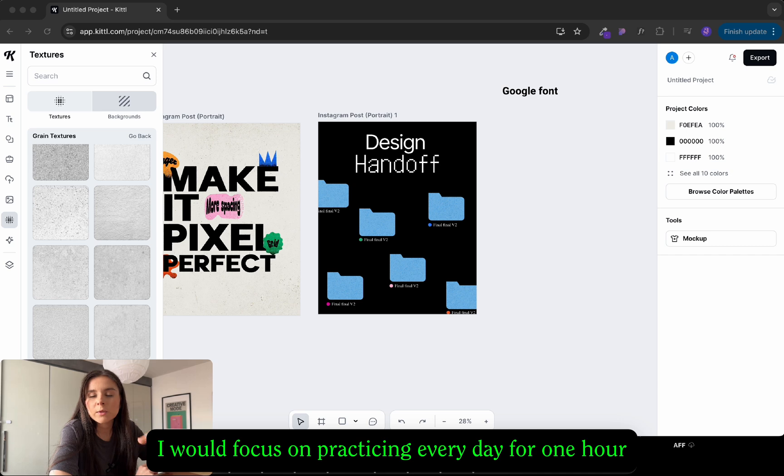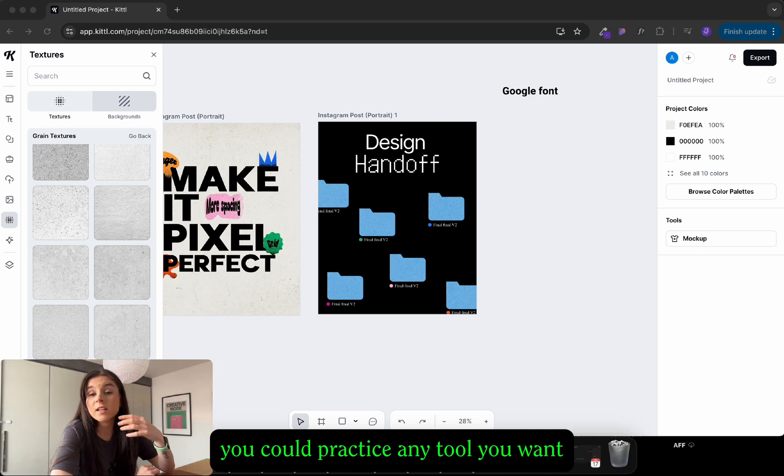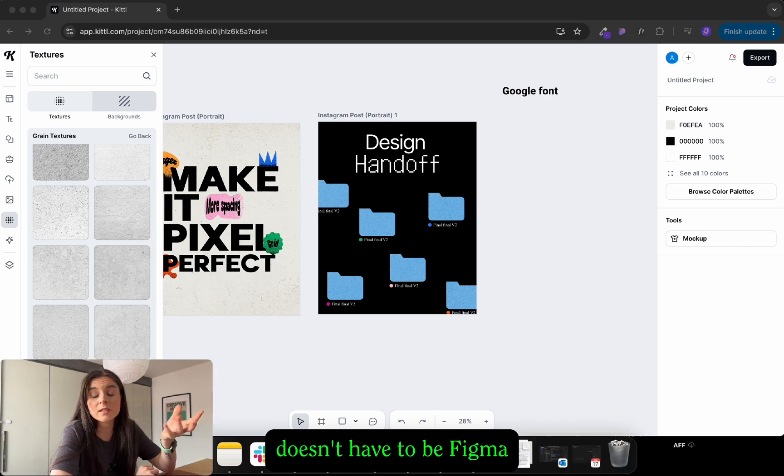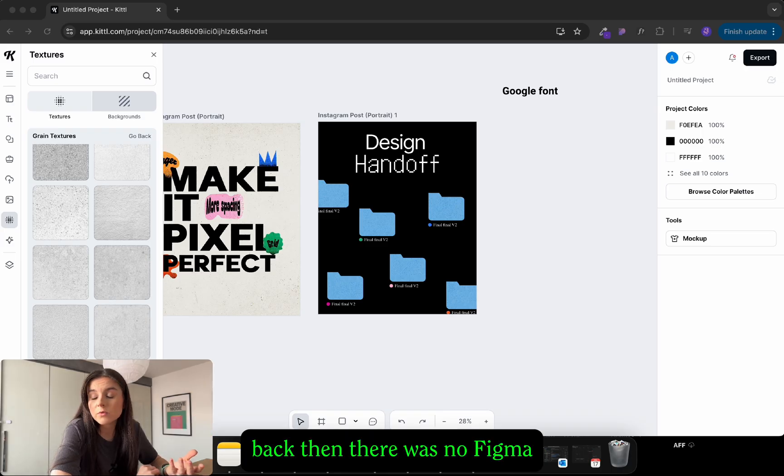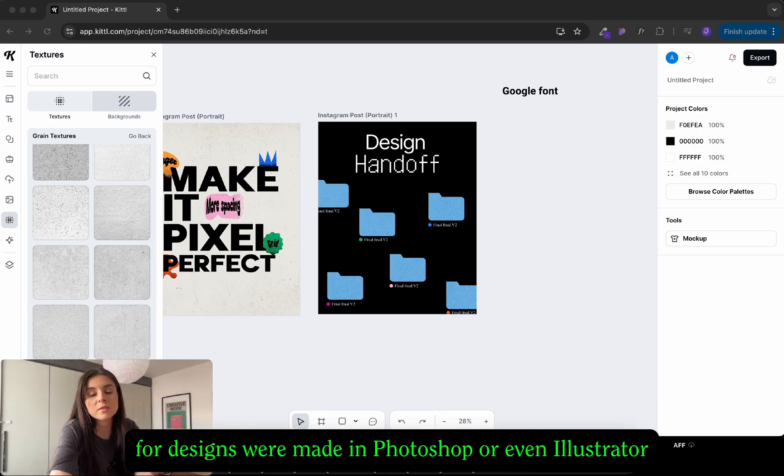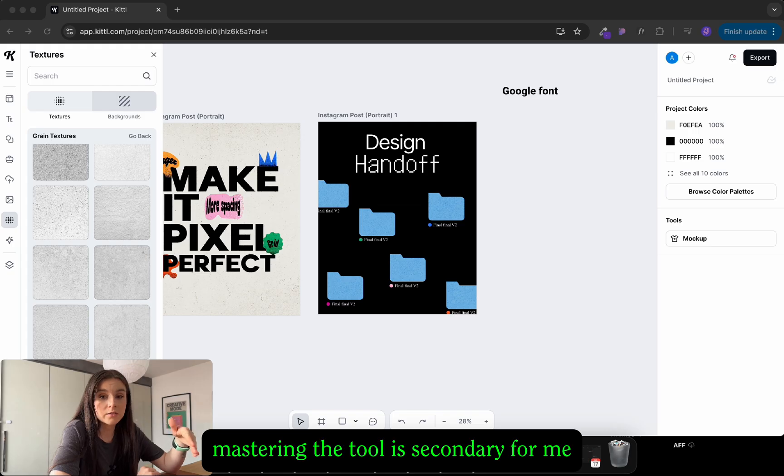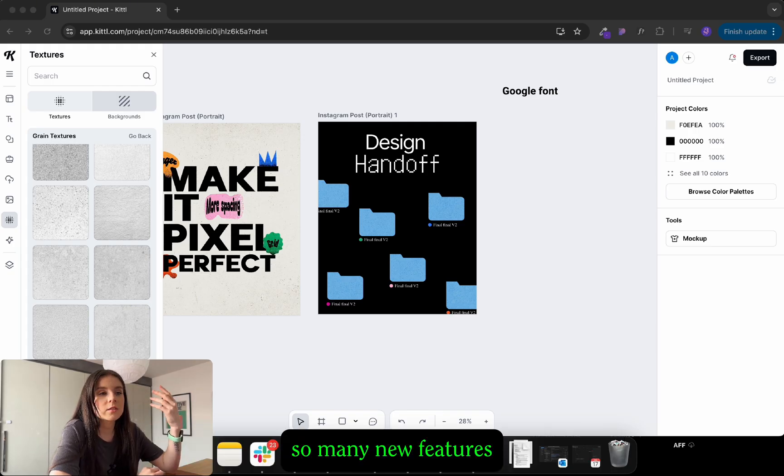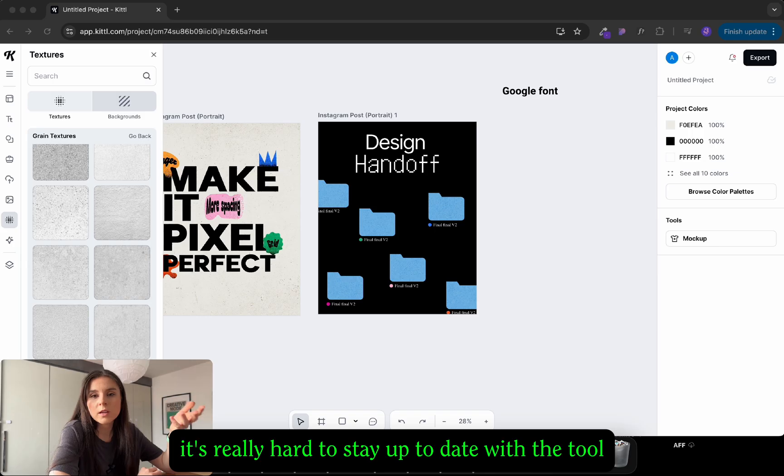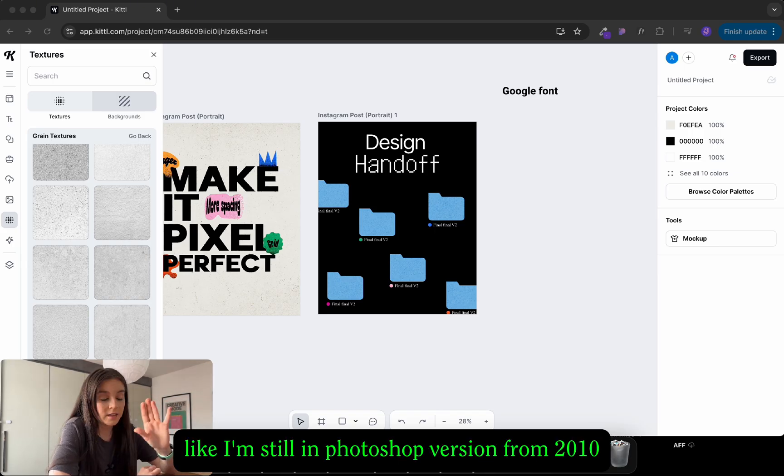Train my eye for good design and in the meantime I would focus on practicing. Every day for one hour I would practice different things or the same thing. You could practice any tool you want, doesn't have to be Figma. Back then there was no Figma, designs were made in Photoshop or even Illustrator. Mastering the tool is secondary for me. Tools are changing super fast. There are new updates, so many new features. It's really hard to stay up to date with the tool.